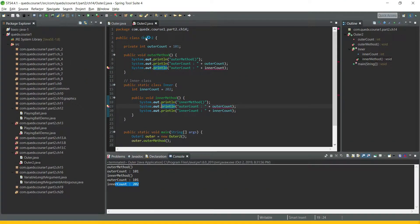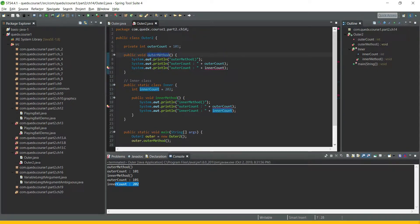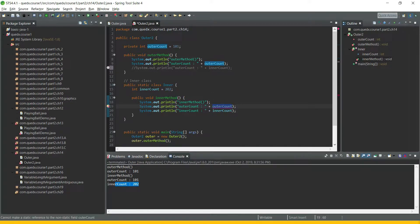In this example, we have outer two class, and within that we have declared a nested class which is static, named inner. Within each of these classes we have outer count and the inner has inner count. The outer method is trying to access inner count — that is definitely not possible, so it is flagging an error and we will comment this out. From the inner method, we are trying to access the outer count, but since this is a static class, we cannot access the non-static members of the outer class, so this is also flagging an error and we will comment this out.